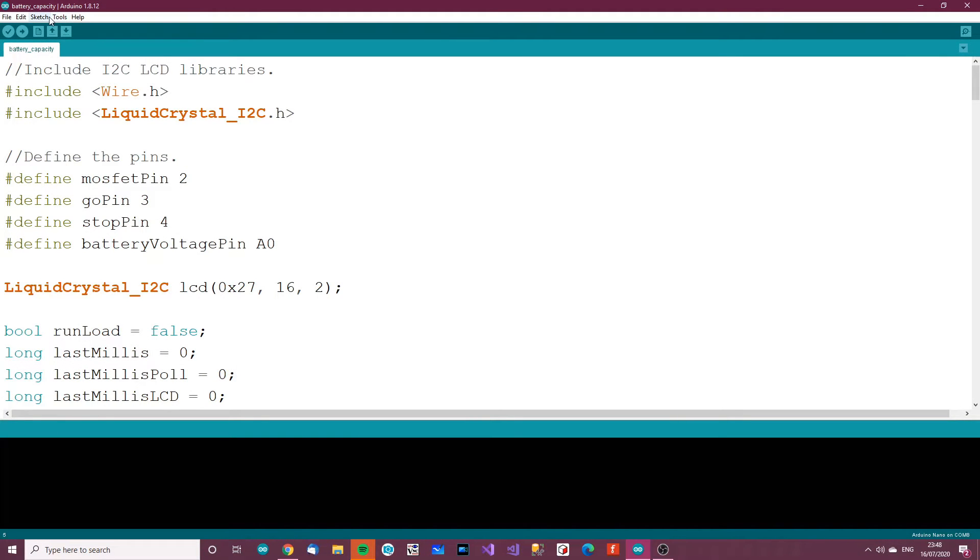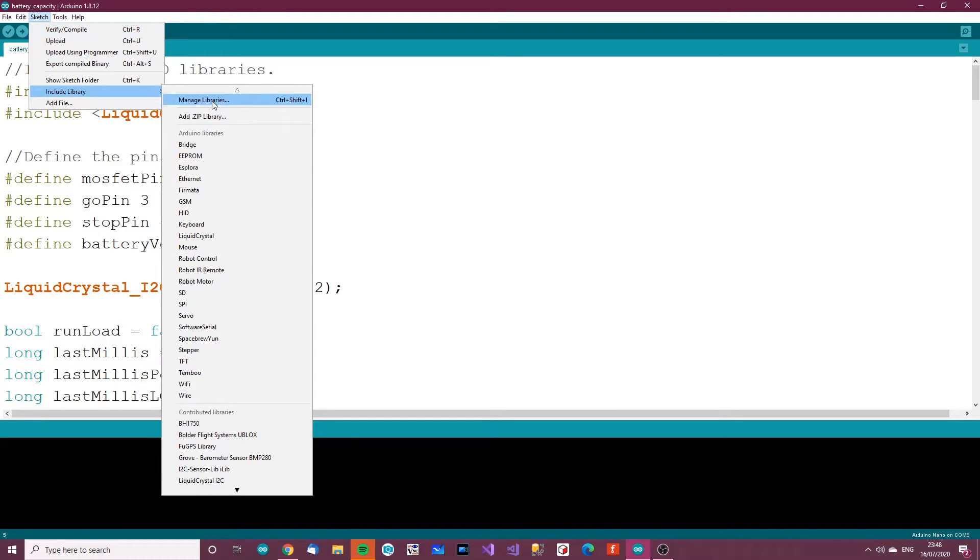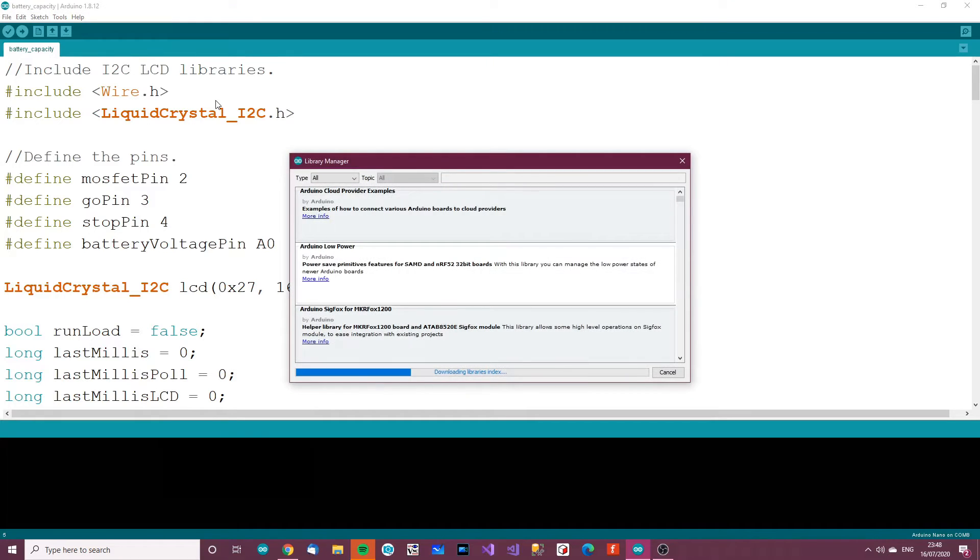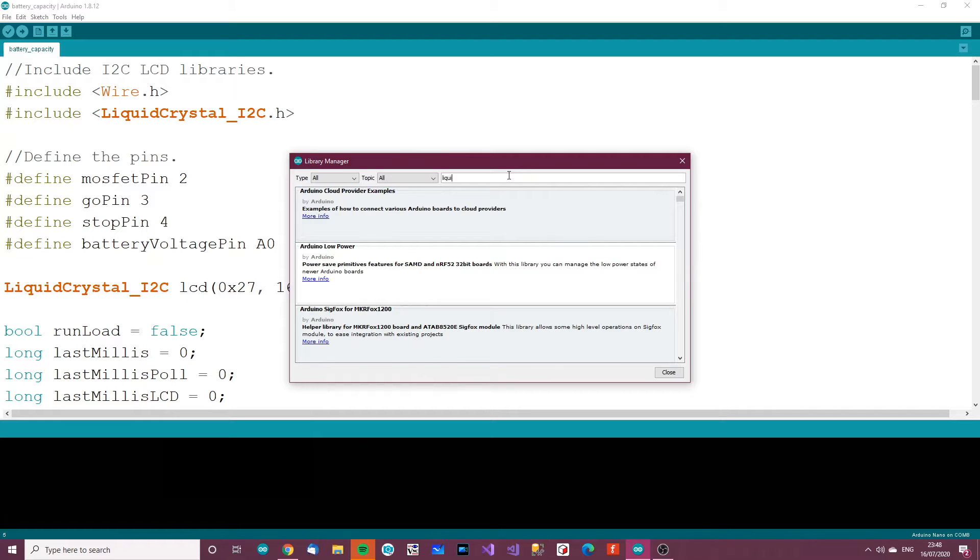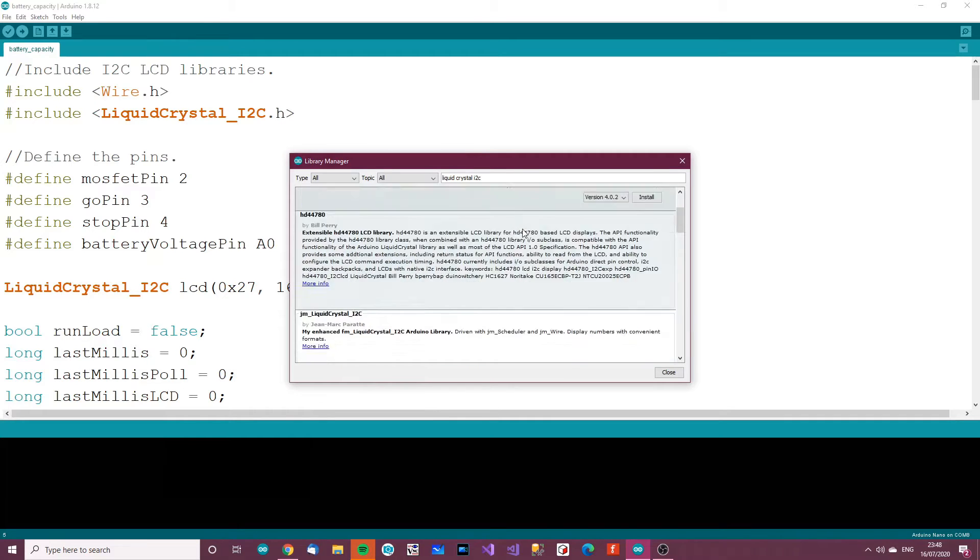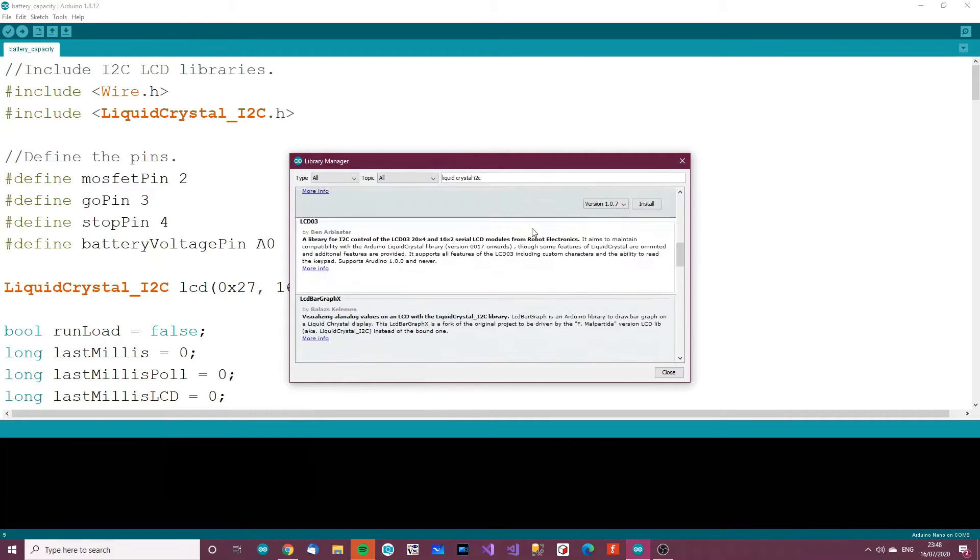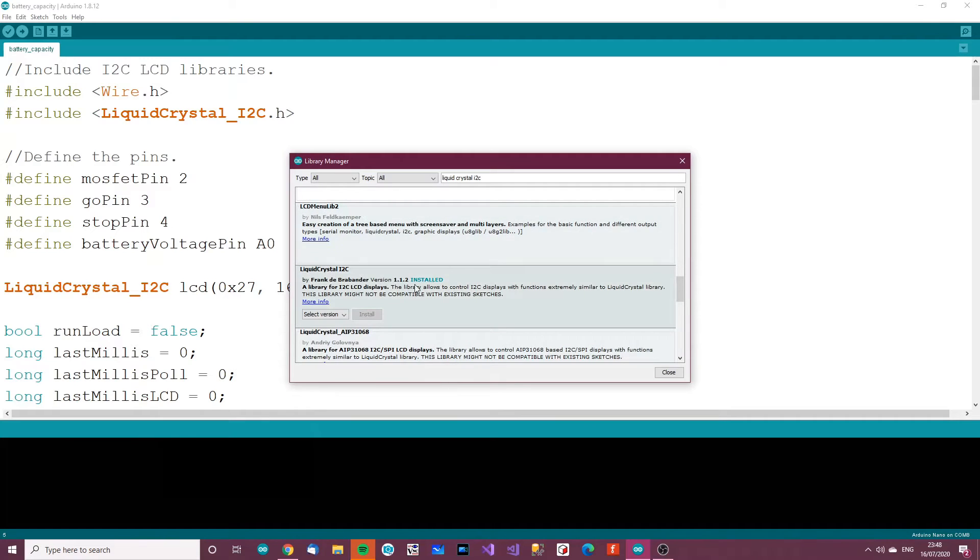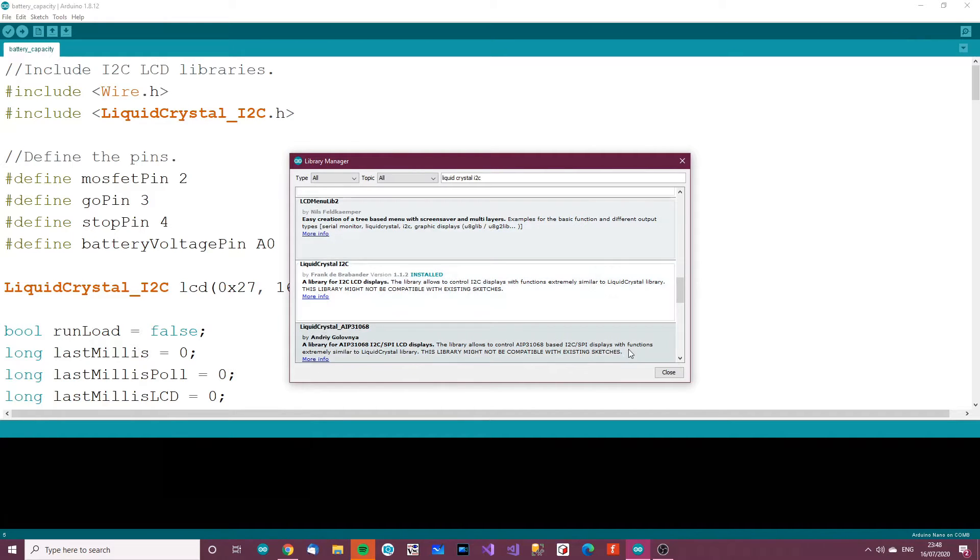The first thing you need to do is go to Sketch, then Include Library, then Manage Libraries. When it loads up, type in Liquid Crystal I2C. Go down and it's by a guy called Frank de Brabander. Install that one. That's the one I'm using.